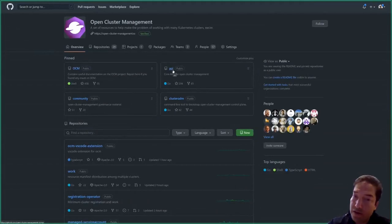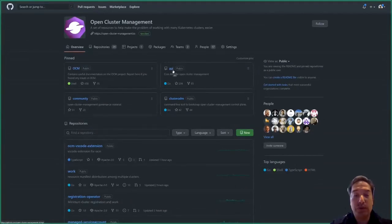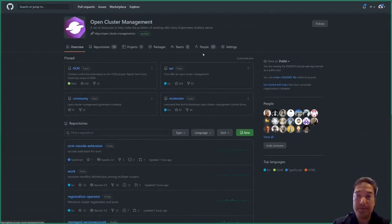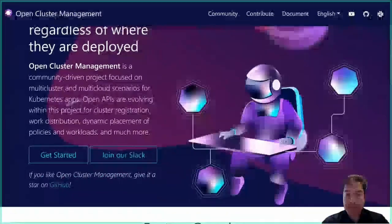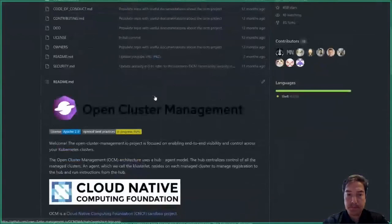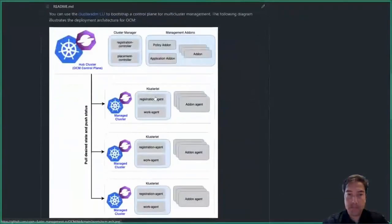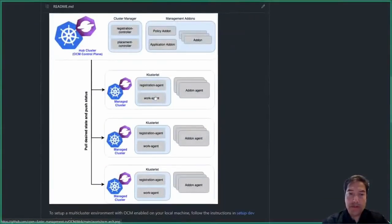So over the next 25 minutes we will dive into open-cluster-management and take a look. Let's get started. Let's dig a little deeper and look at how open-cluster-management works with your fleet of clusters. When we look at this diagram, we see the layout of how open-cluster-management is deployed within your fleet.